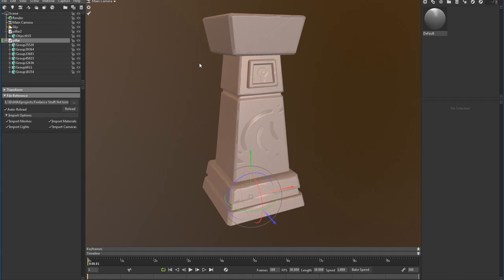Make sure that when you are exporting your model for baking in whatever 3D package you're using—Maya, Blender, 3D Studio Max, whatever—make sure you have both meshes, the high and the low poly occupying the same coordinates in the universe.